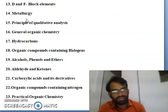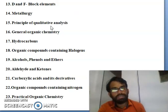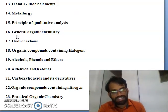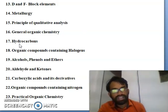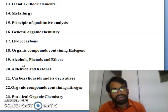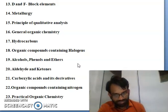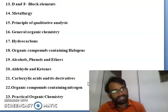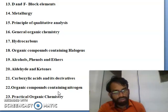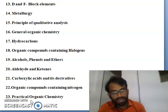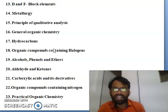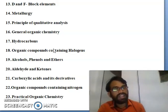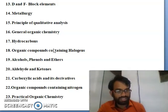Thirteenth is D and F block elements. Fourteenth is metallurgy. Fifteenth is principles of qualitative analysis. Sixteenth is general organic chemistry. Seventeenth is hydrocarbons. Eighteenth is organic compounds containing halogens. Nineteenth is alcohols, phenols and ethers. Twentieth is aldehydes and ketones. Twenty-first is carboxylic acids and their derivatives. Twenty-second is organic compounds containing nitrogen. And twenty-third is practical organic chemistry. These are the main topics for JEE Mains and Advanced chemistry syllabus.